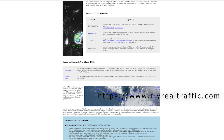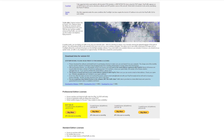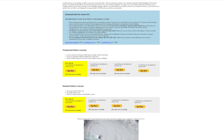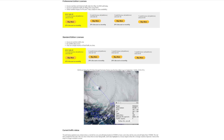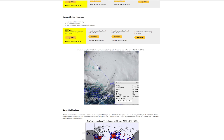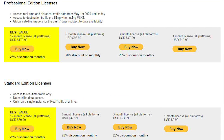RealTraffic aggregates and stores global aircraft position data every two seconds and weather for over 5,000 airports globally every 10 minutes, making that data available to your simulated aircraft in real time. There are two subscriptions available: the standard edition provides real-time traffic only, while the pro edition includes both live and historical traffic, allowing you to fly at any date and time between mid-2020 and today.